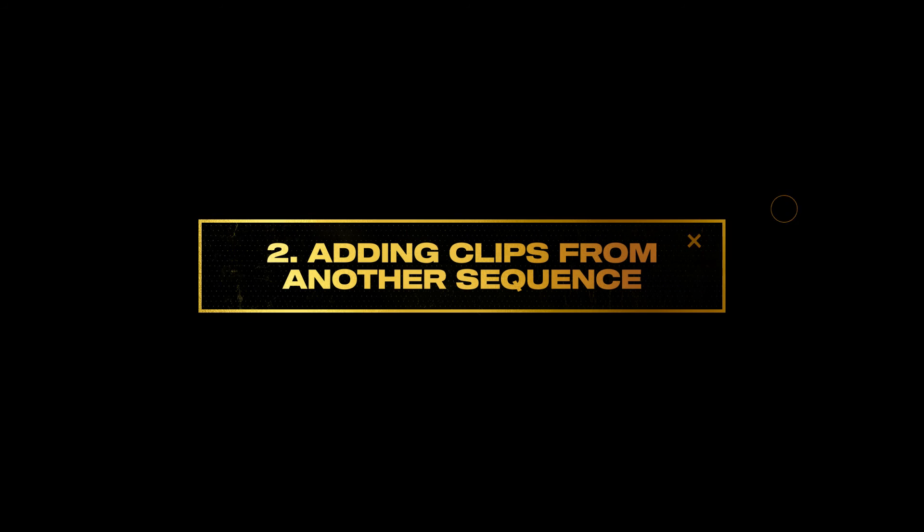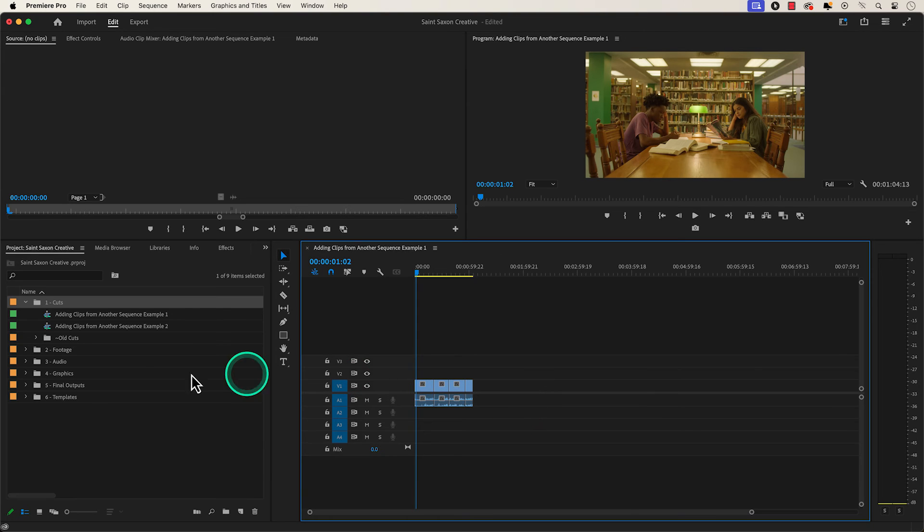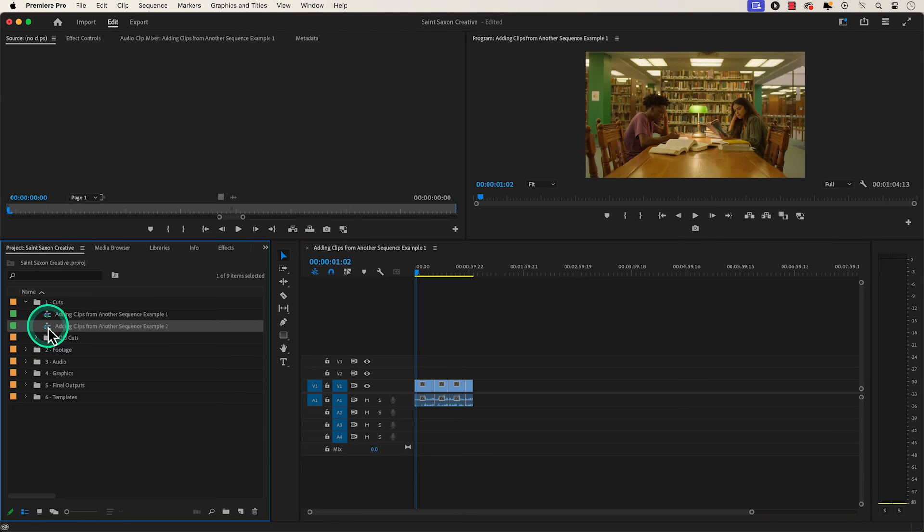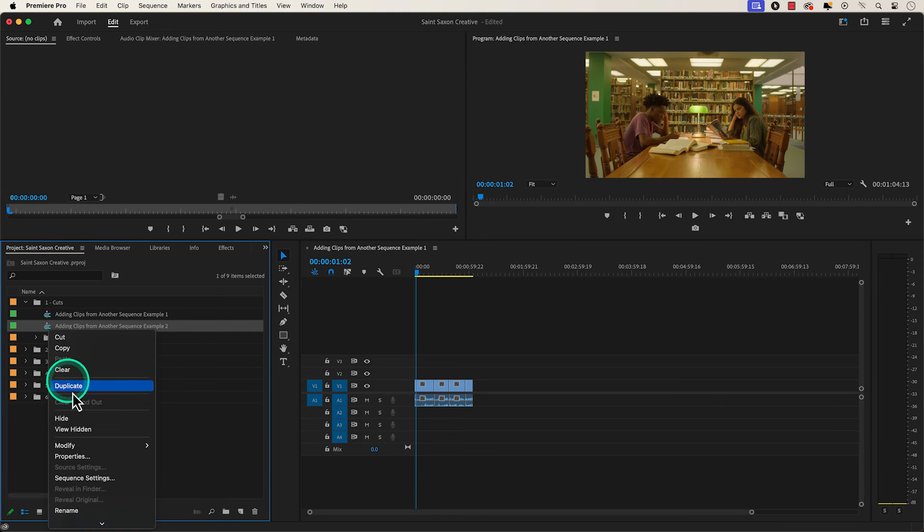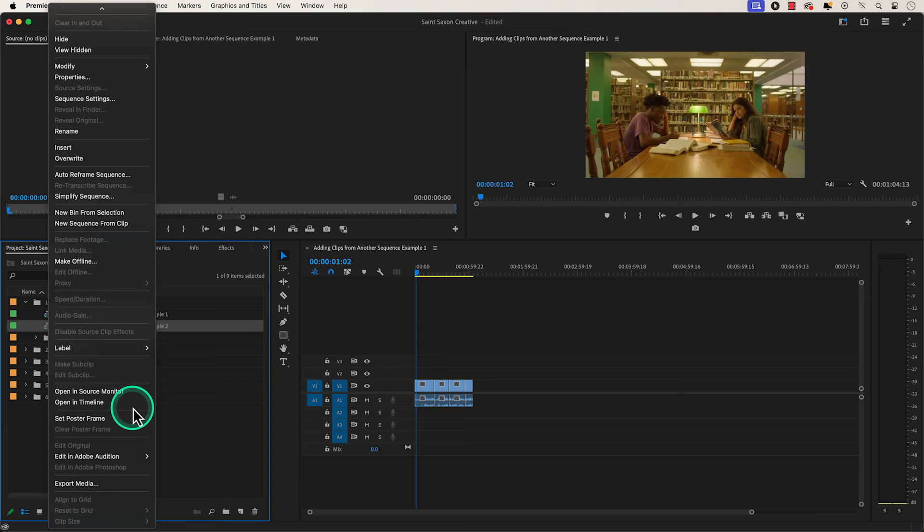Number two, adding clips from another sequence. If you have clips in the timeline that you want to add to another sequence, go to the sequence you want to add the clips to and either double click on it or right click and press open in timeline.